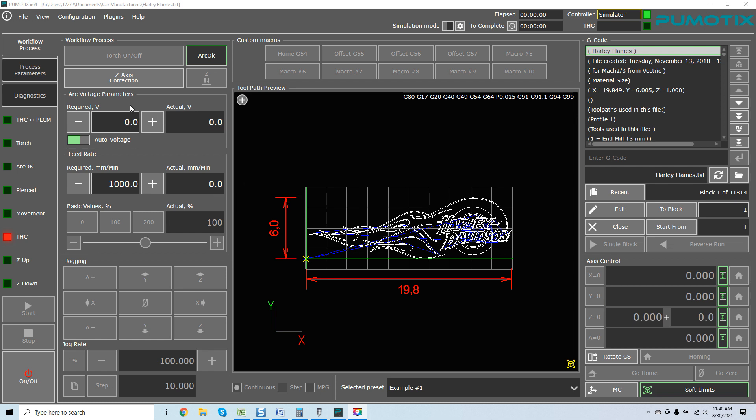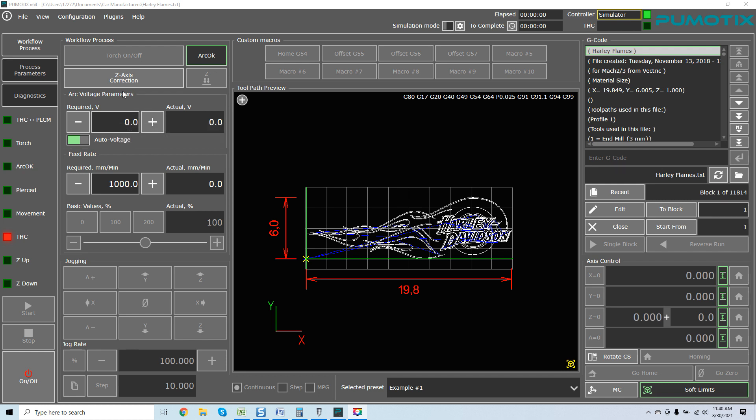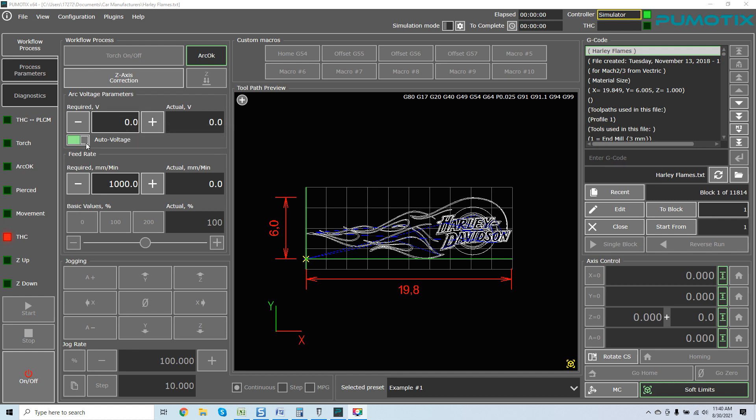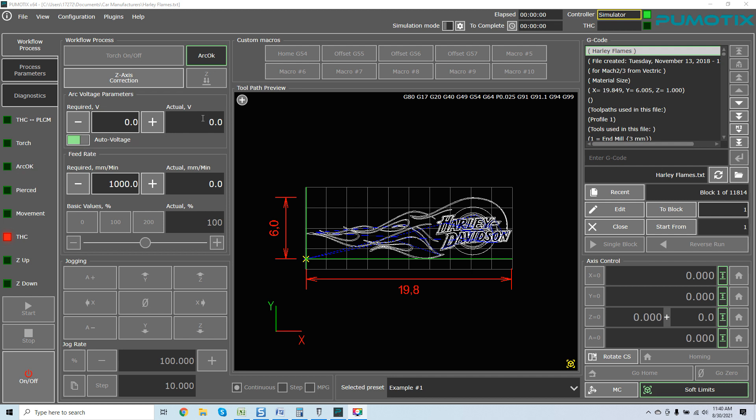One of the things I really love is the arc voltage parameters. You can see if you leave your mouse over it, it will explain everything - required voltage value. The system will try to maintain this value during the cutting process and you can switch it on. Auto voltage will capture voltage ready state value at the beginning of the Z-axis correction process.